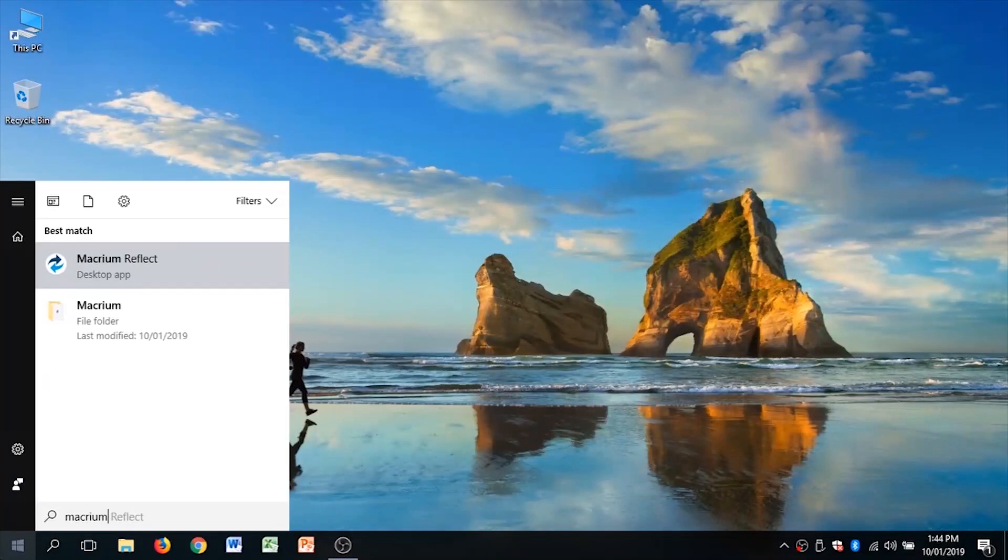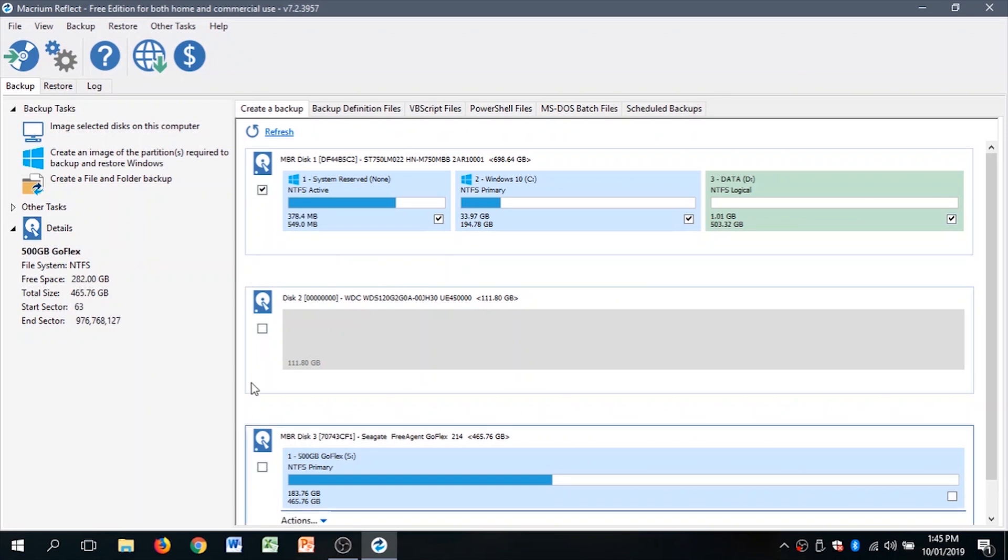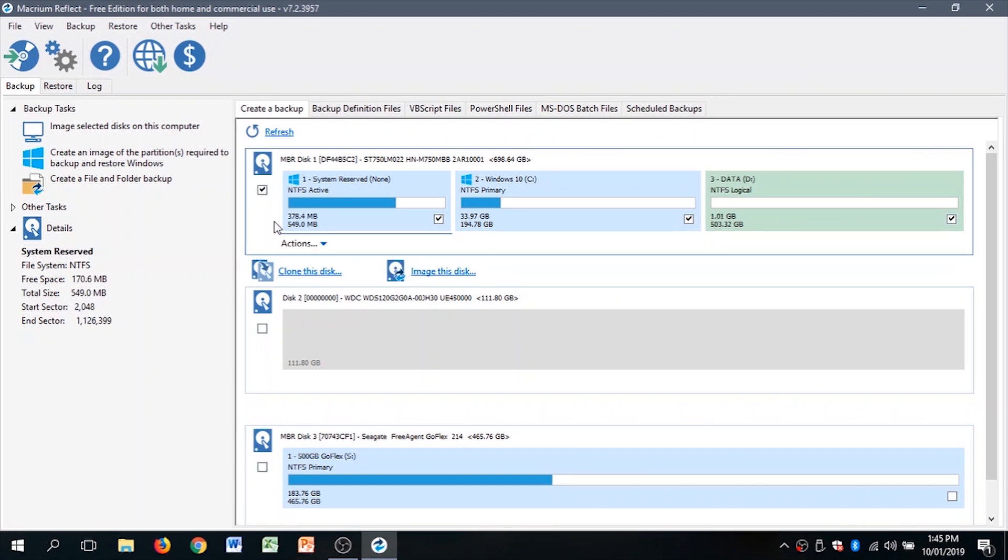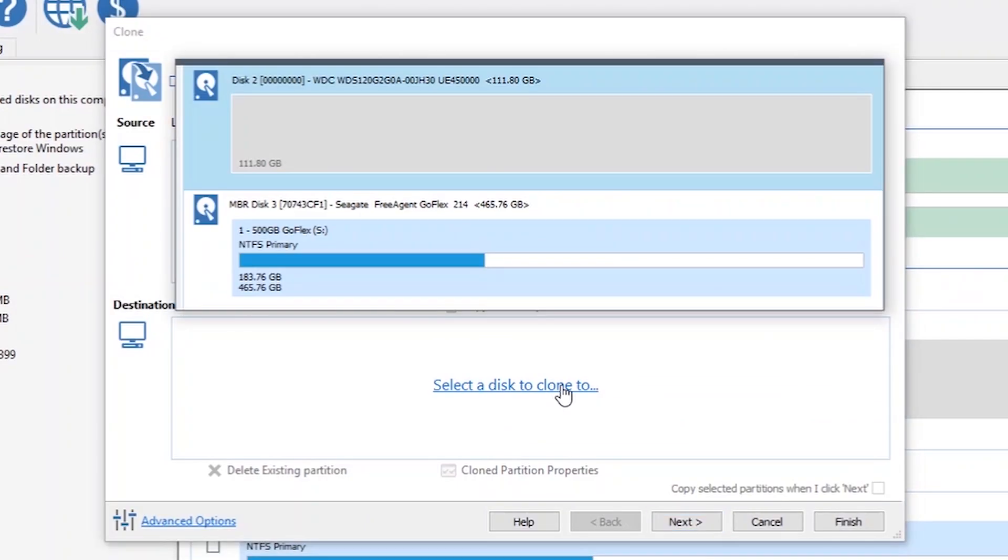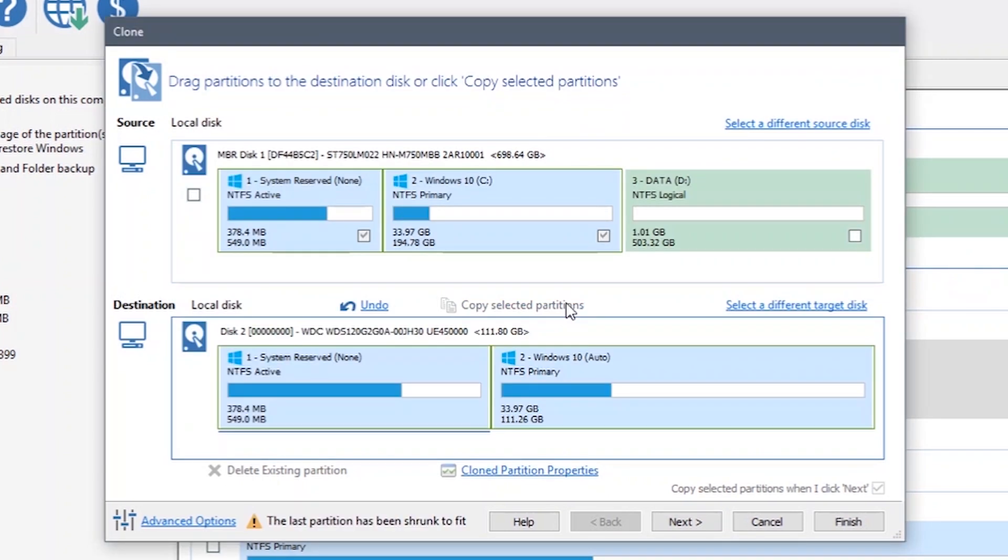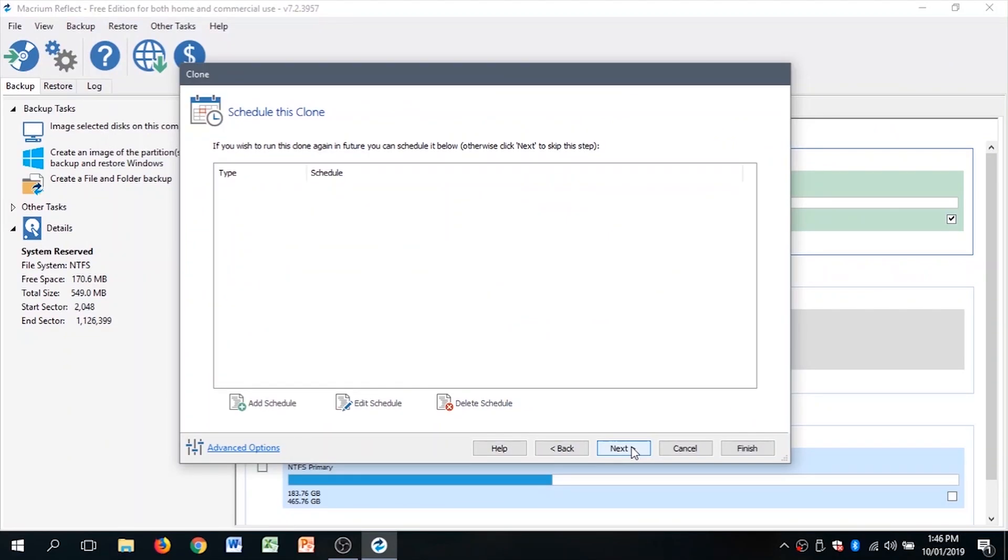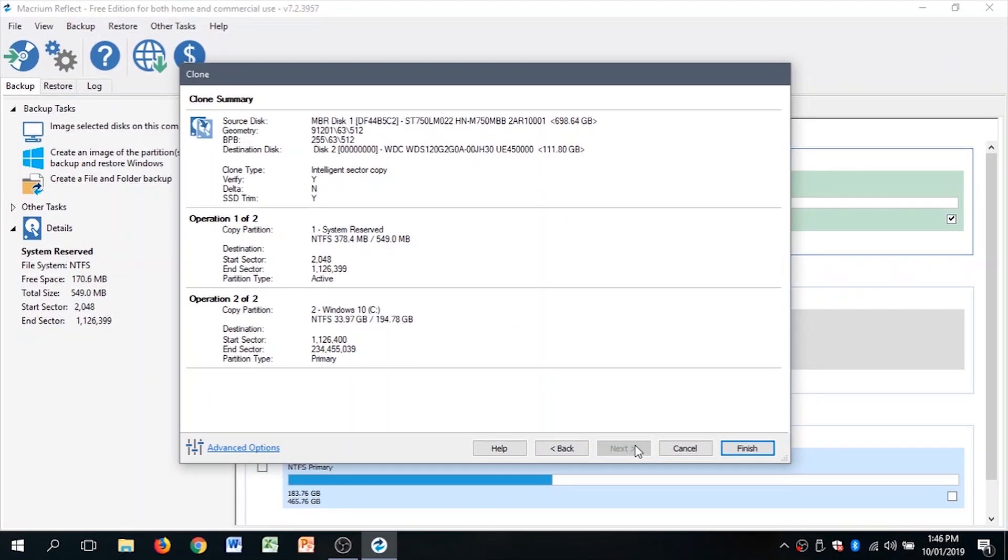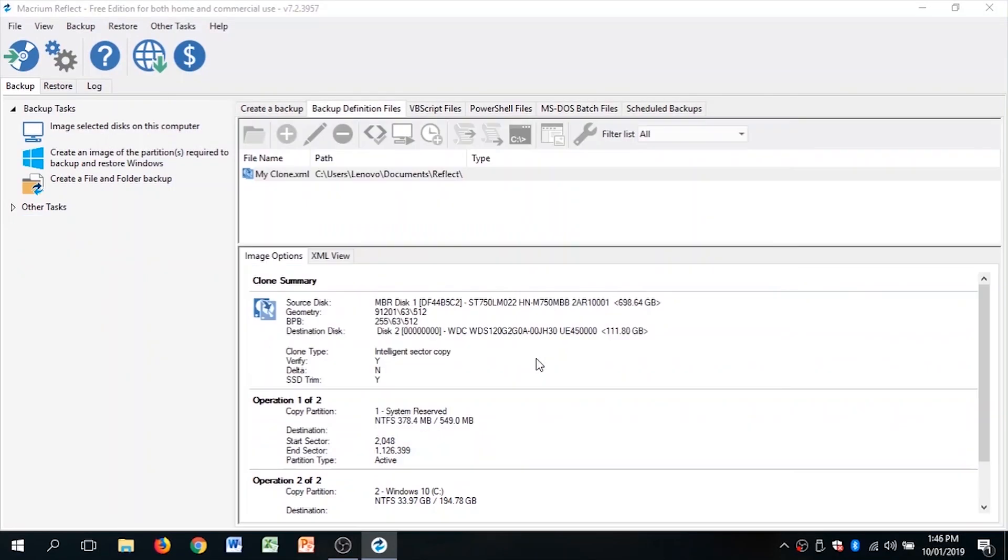Now that we know what to include, let's fire up Macrium. So uncheck all the drives but the one that is going to be cloned. Pick your SSD. Then check the partitions you want to copy. Select clone to disk. Next. Next. Finish. Then OK.